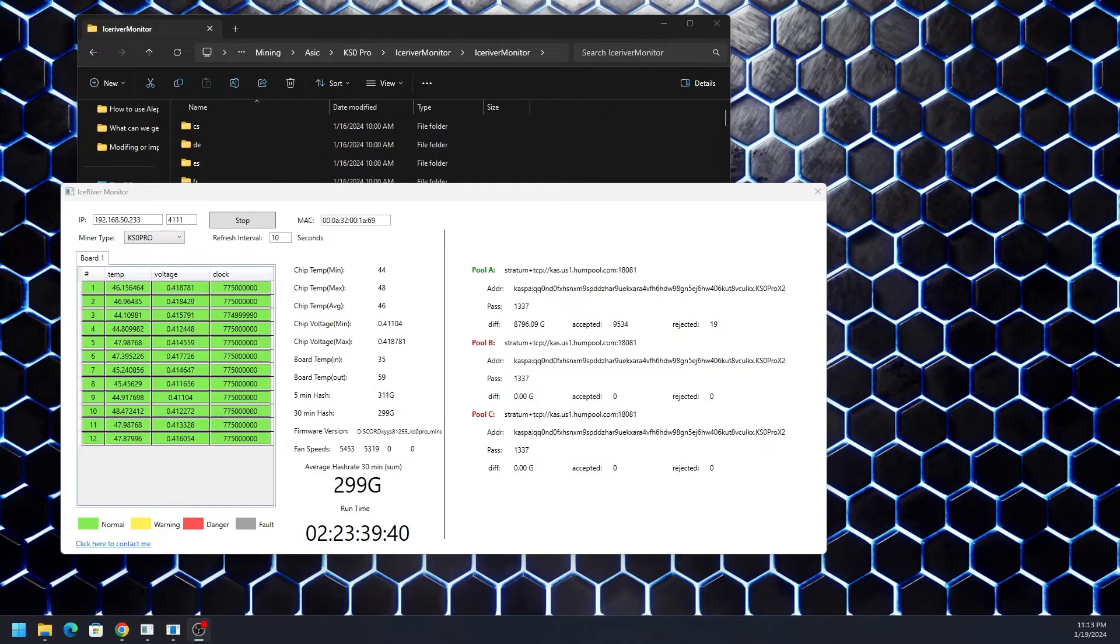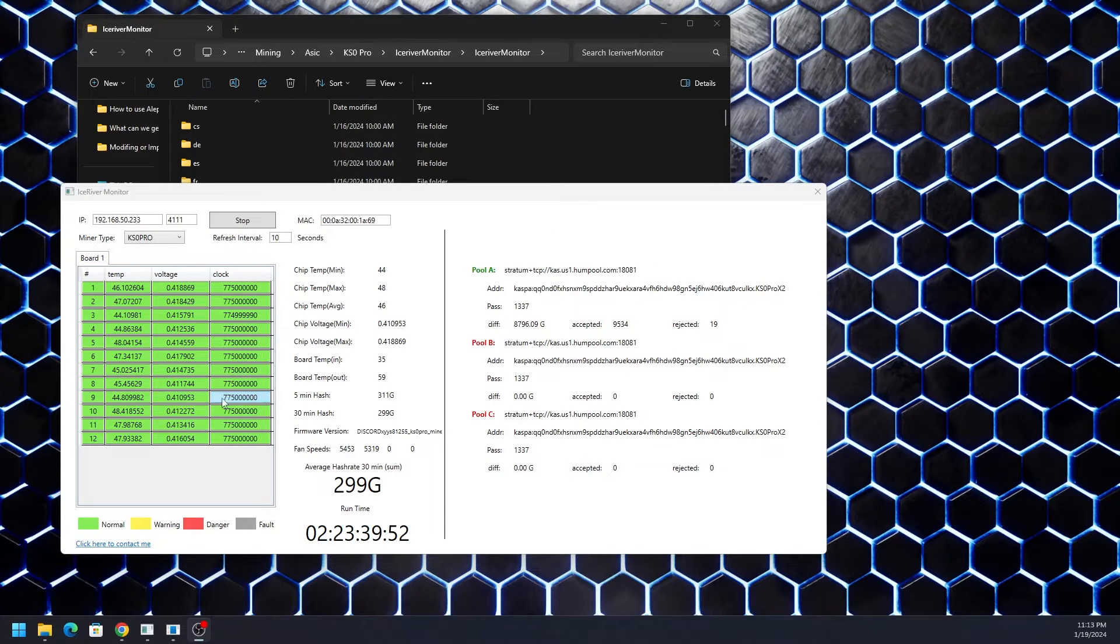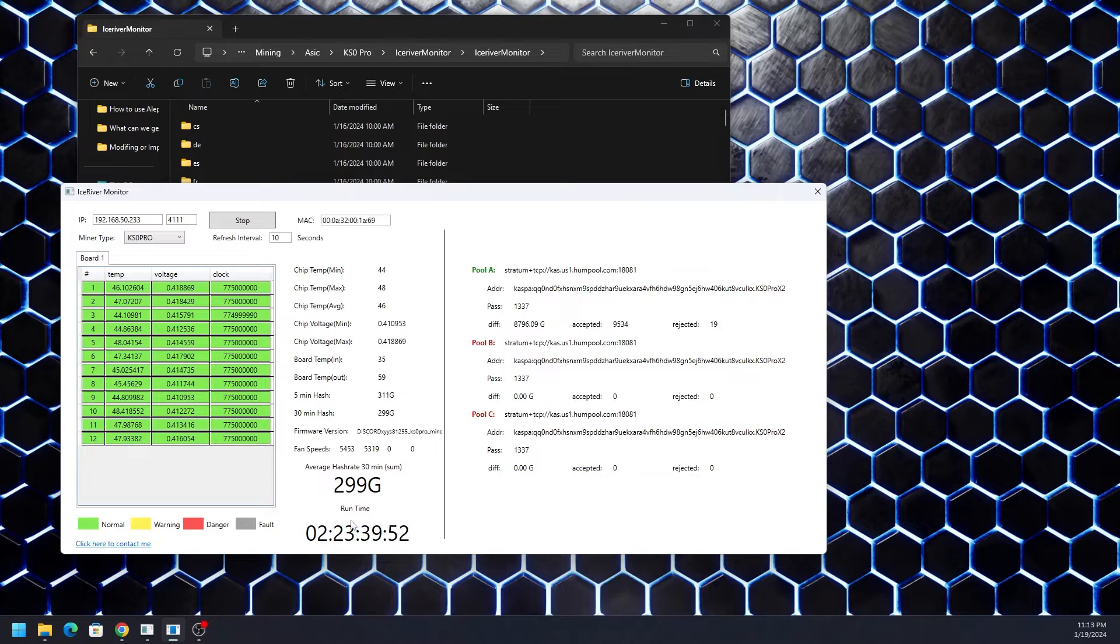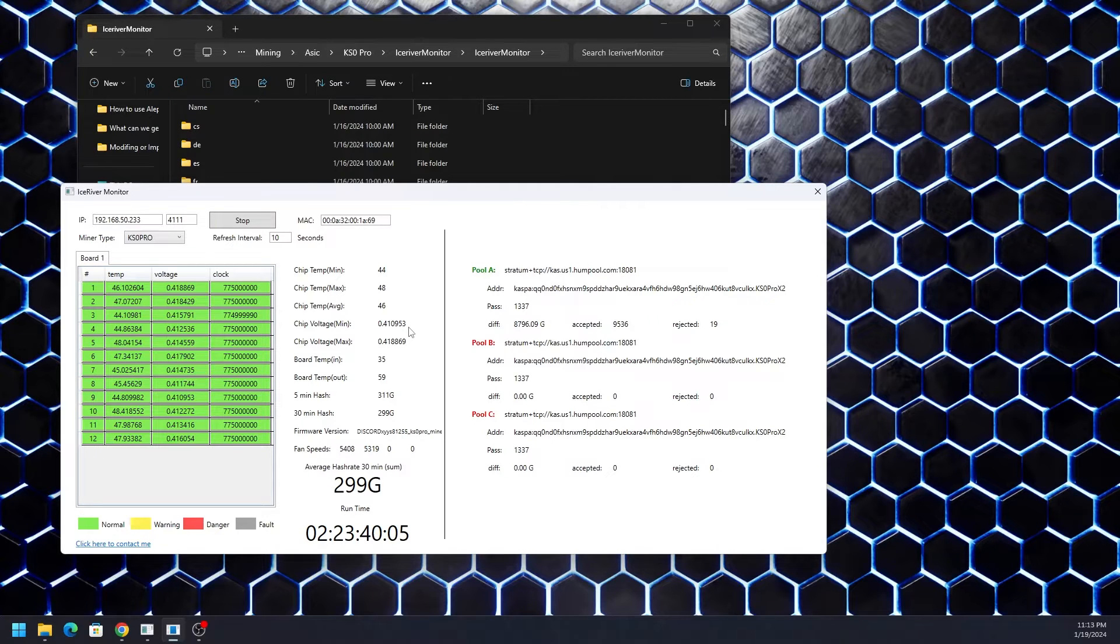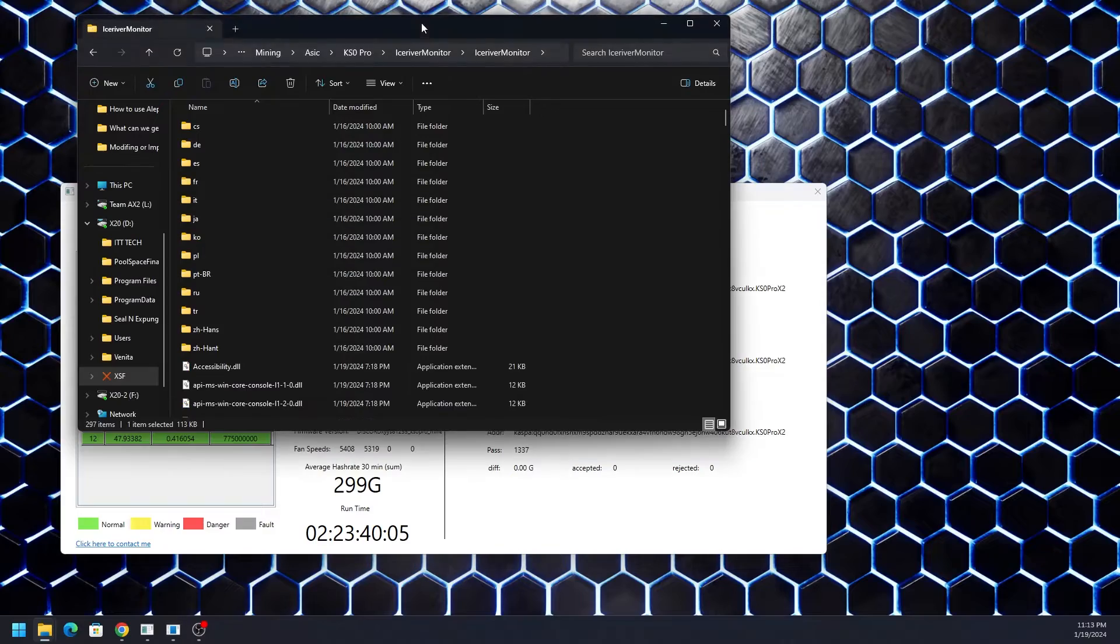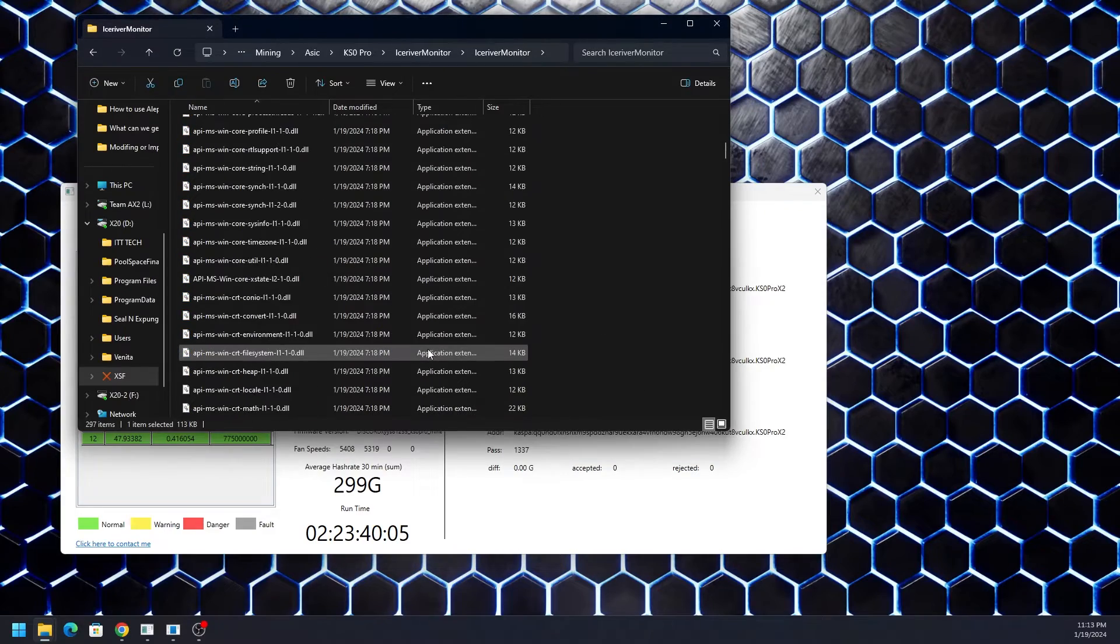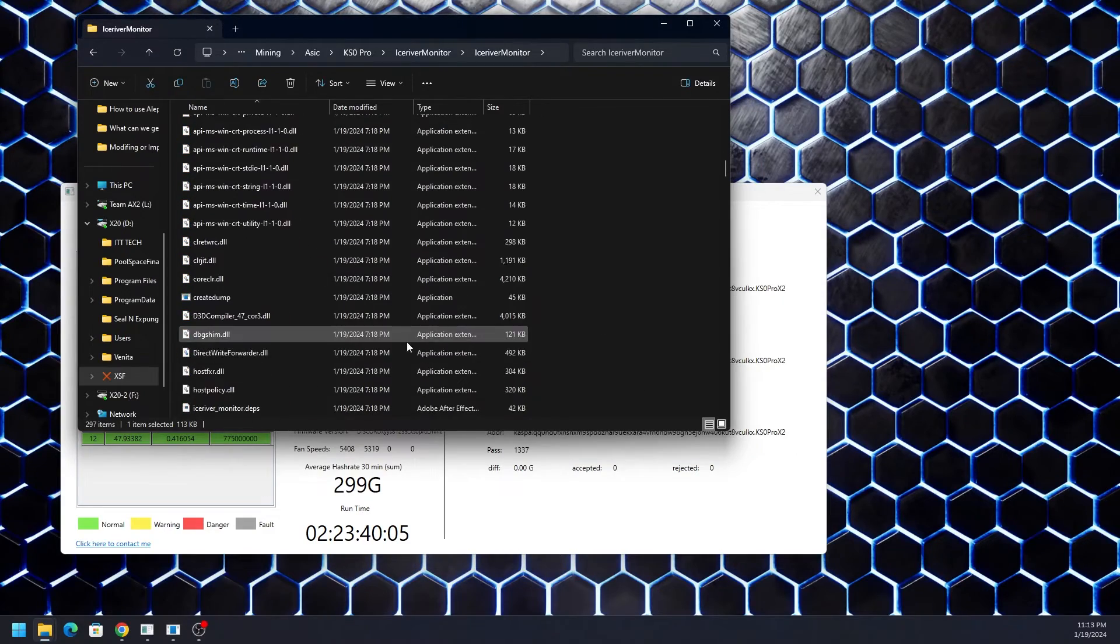Hey what's going on everyone, Vega here for SerpentX Tech. In this video we're looking at upgrading the Caspa KS0 Pro from 280 gigahash, which you can see we're doing about 300 gigahash with just proper airflow. If you haven't seen that video make sure you check it out. We're going from 280 to 340 gigahash using the Ice River monitor software provided by T-Swift and company.